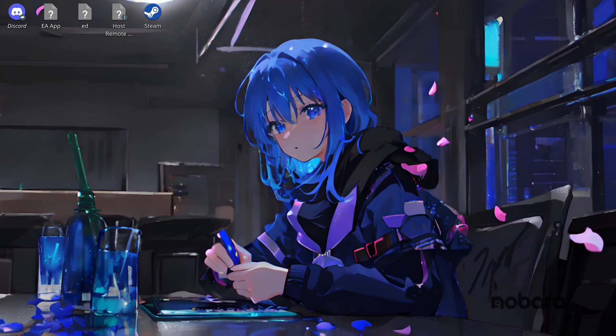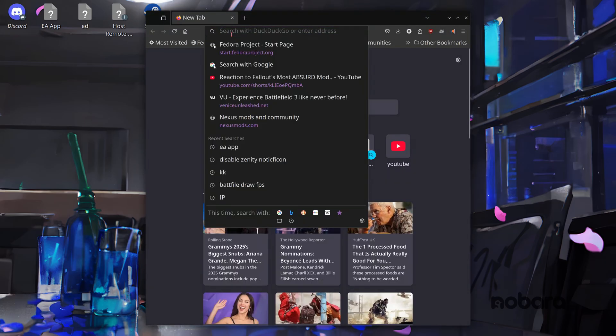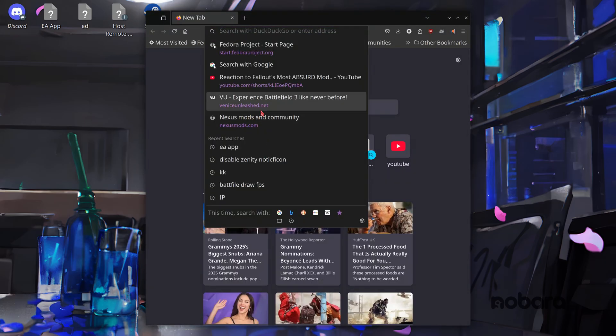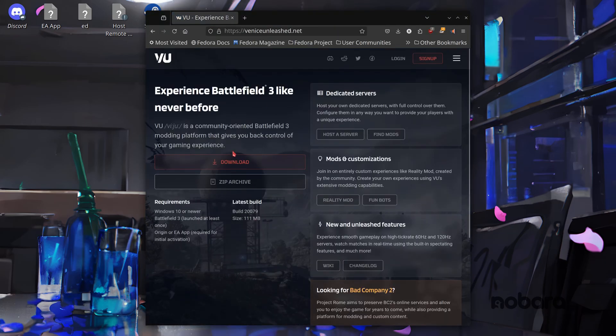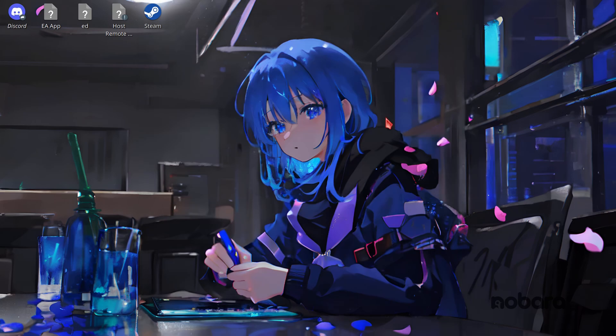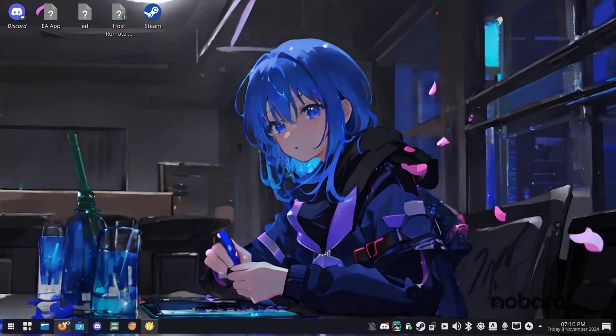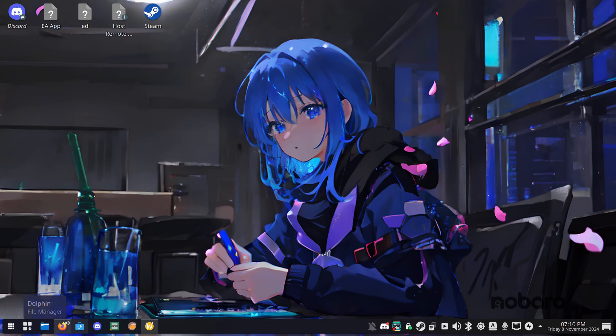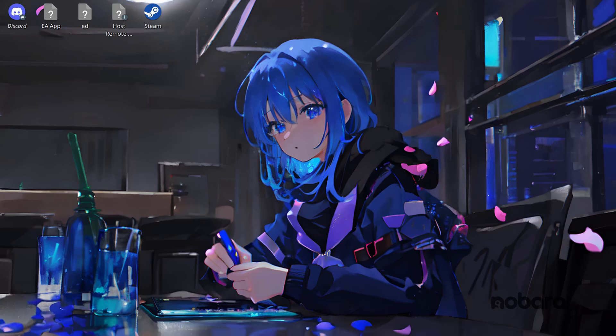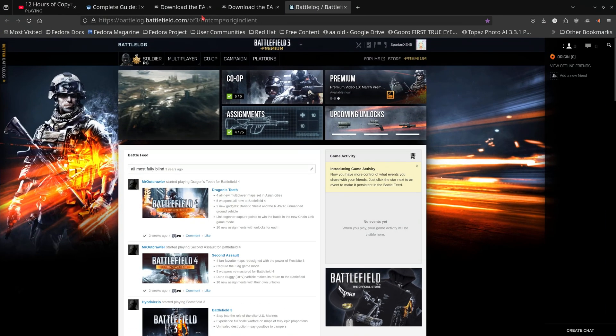Firstly, obviously you're going to need to go to the Venice Unleashed website. Download the latest VU executable and after you have that we're going to need to install Lutris and ProtonUpQT. Now Lutris can be found from the